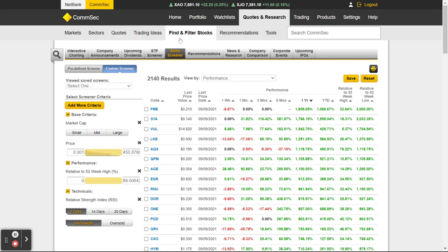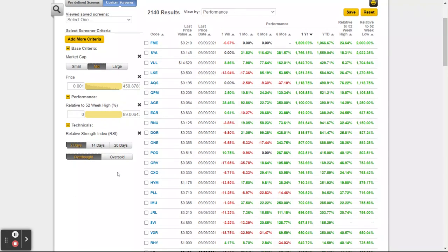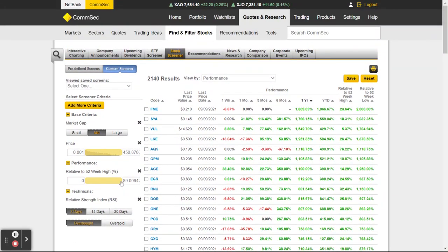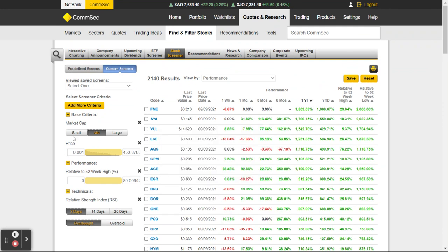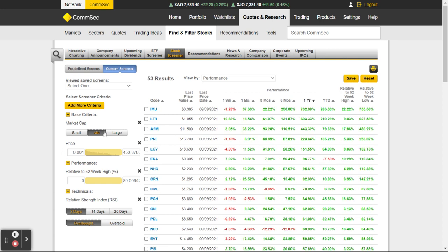When we looked at the heat maps, mid caps were doing very well — outperforming the larger caps. So let's select Mid Cap. Once I've clicked mid cap, it should automatically refresh. Once it catches up — it's a bit slow — there are now 53 results. That's really interesting.